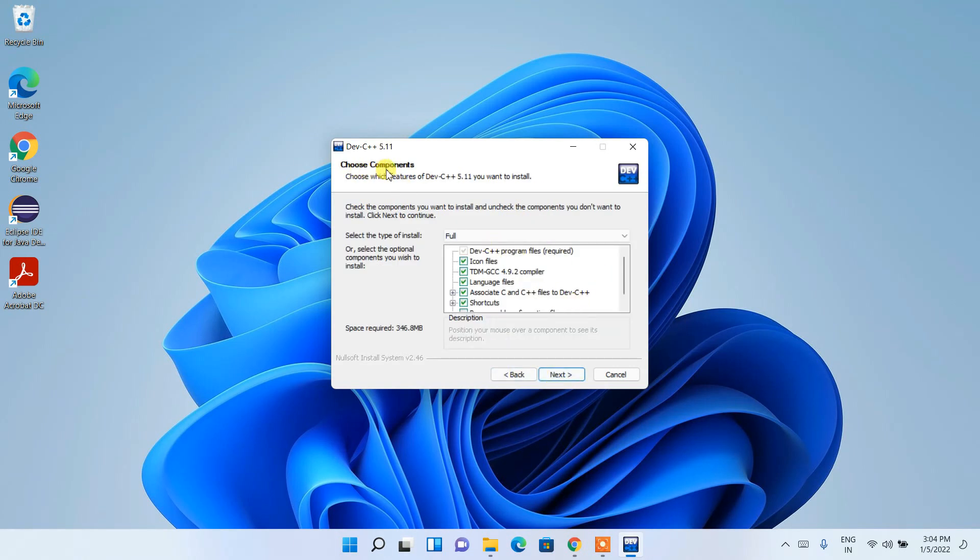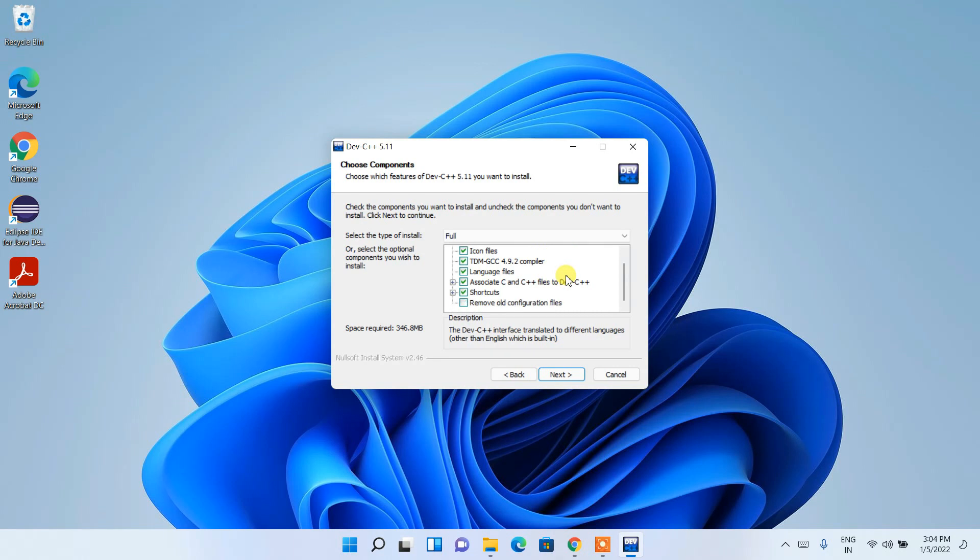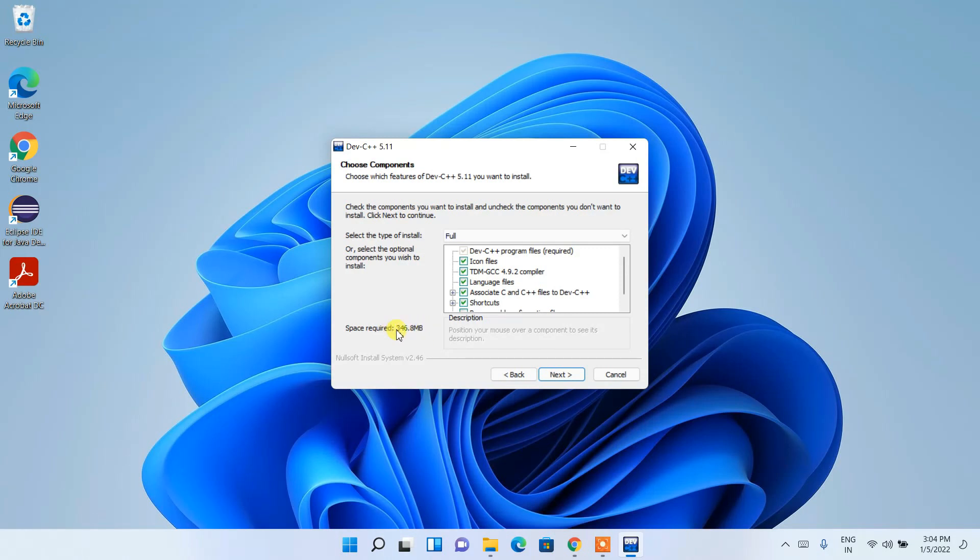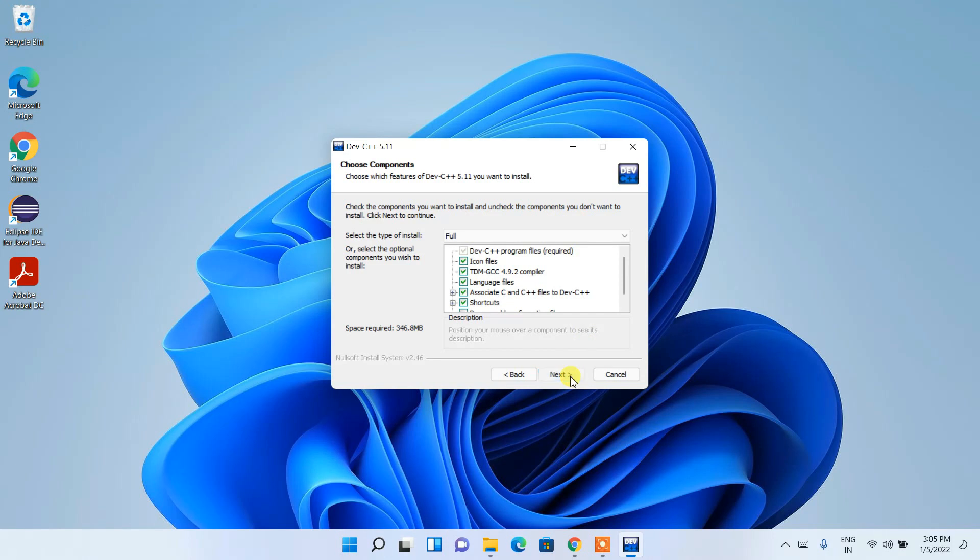Under choose component, these are the files and folders that are going to be installed. Keep this all as default. Just check that you need to have 346.8 MB of free space in your C drive where your Dev-C++ is going to be installed. Keep this as default, then just click on next.